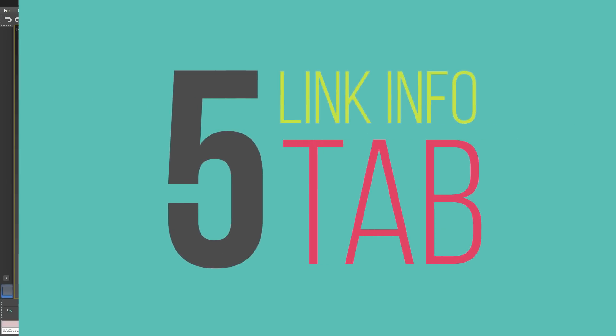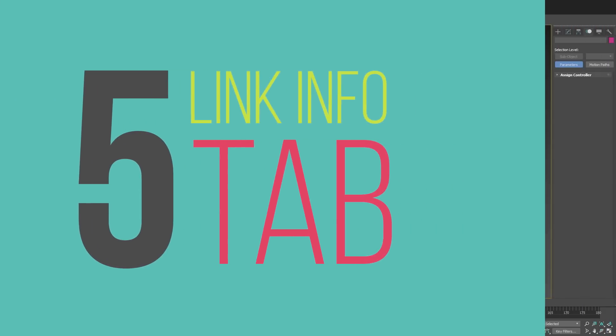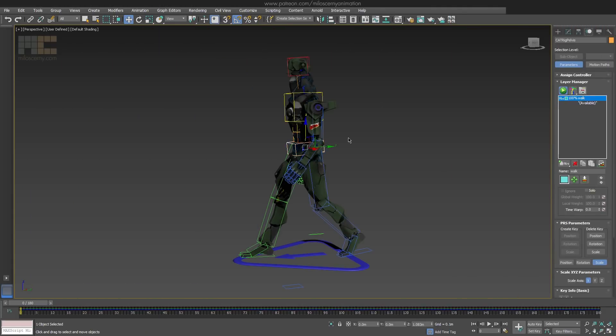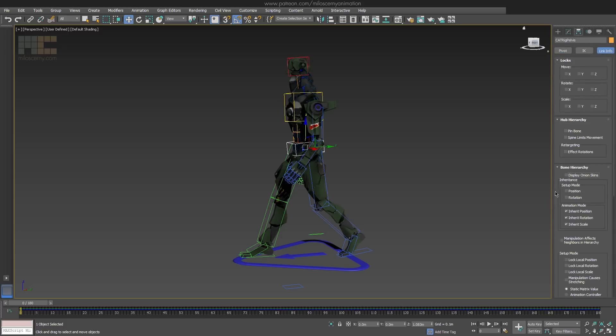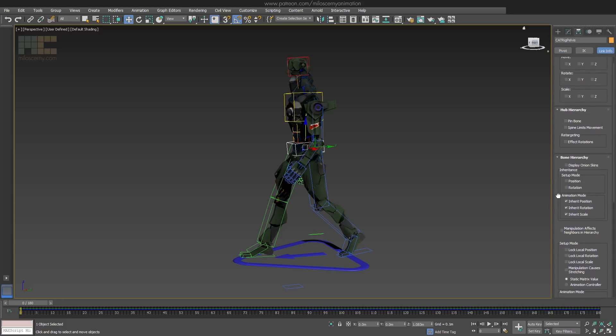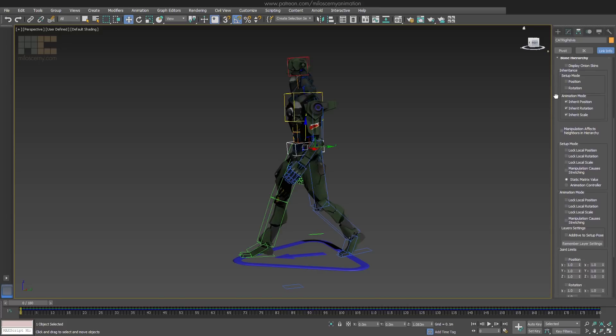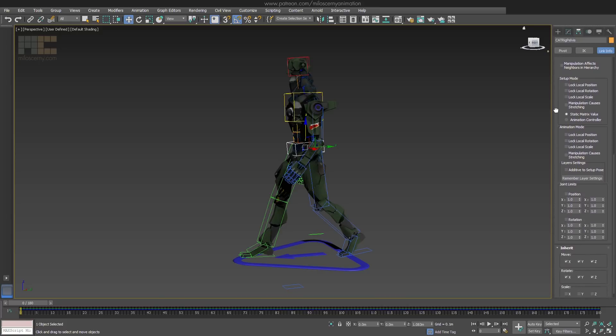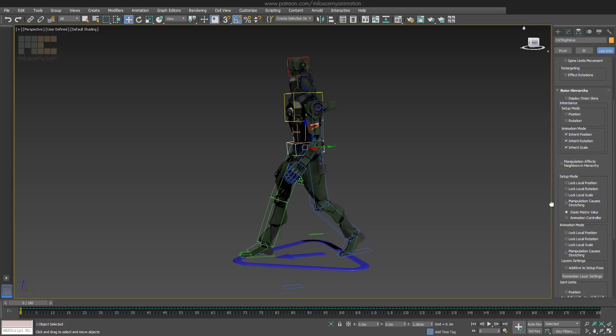And the fifth and last thing for now, the whole link info tab inside hierarchy panel. If you watch my videos, we have already set up some things here before. But what you need to know is that if you are looking for some CAT bone settings, they are probably here. You can disable inheriting of parameters here, enable or disable stretching of the bones, lock and unlock transformations or a lot of other stuff. You should keep this in mind that this is where you find most of the settings for CAT bones.